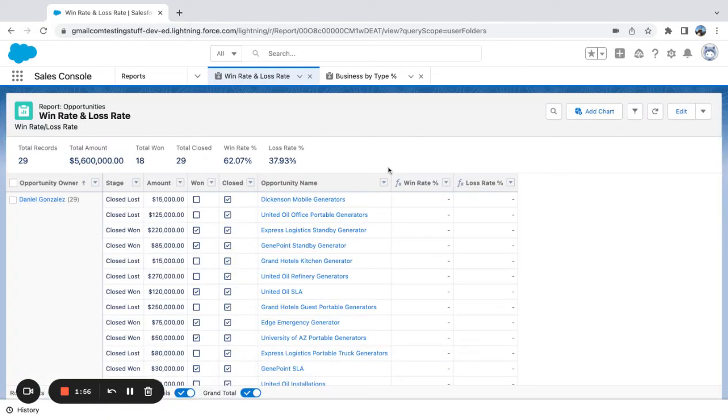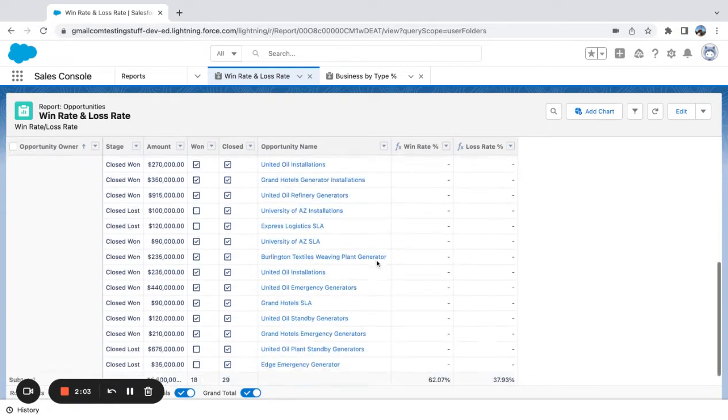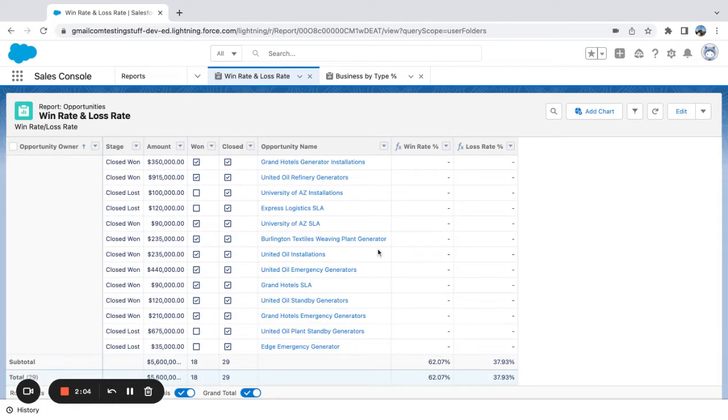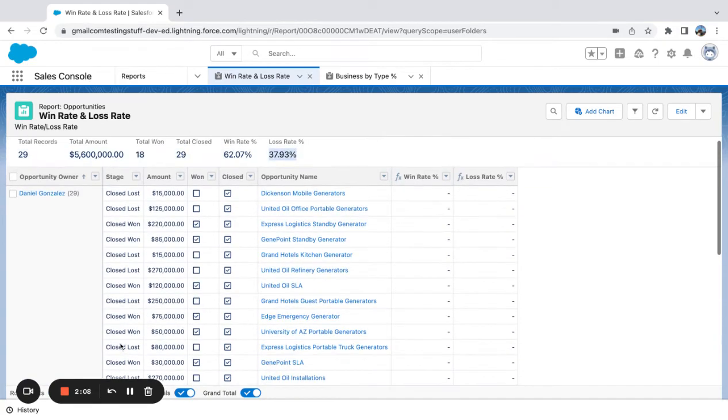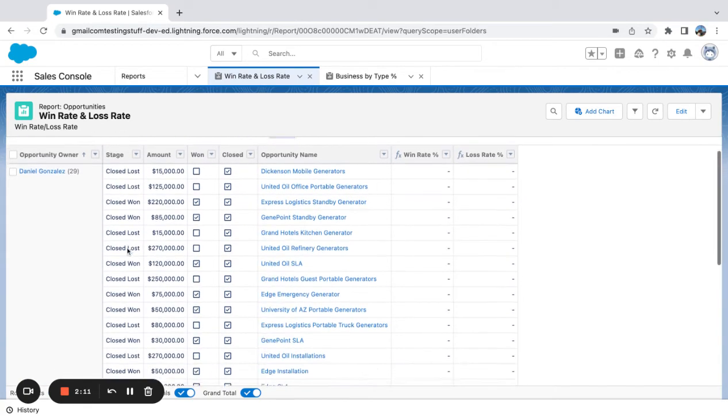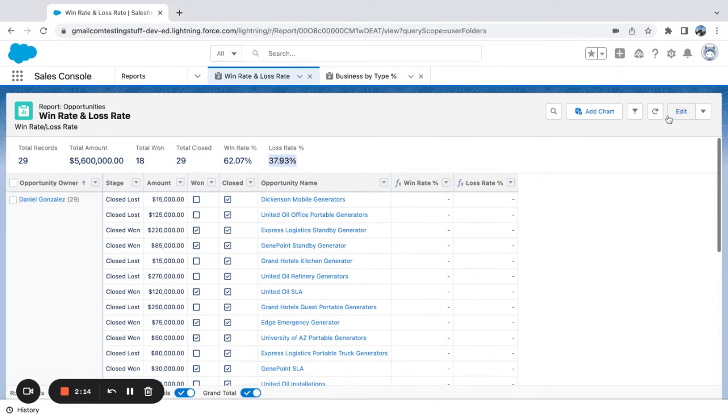So when I do this, you can see that I've got a 62% win rate and close to 38% loss rate. And if I look at these, I don't have it grouped by stage, but closed loss, closed won, I could count those up if I wanted to make sure.